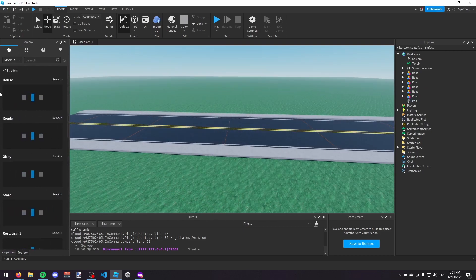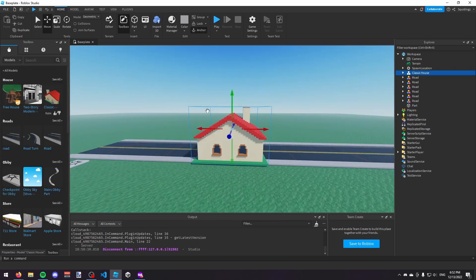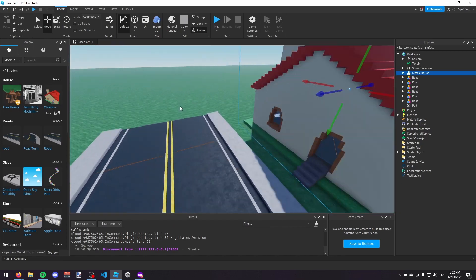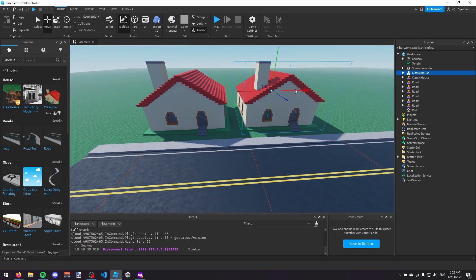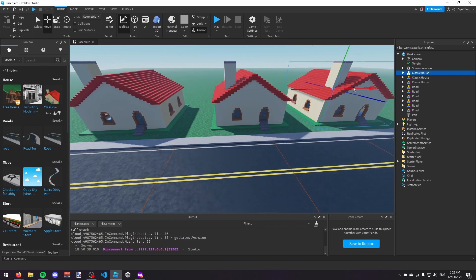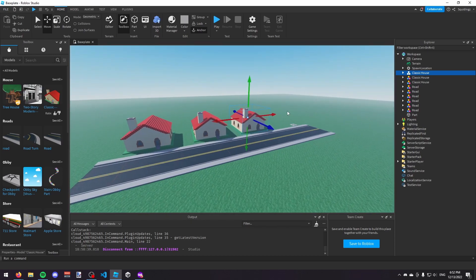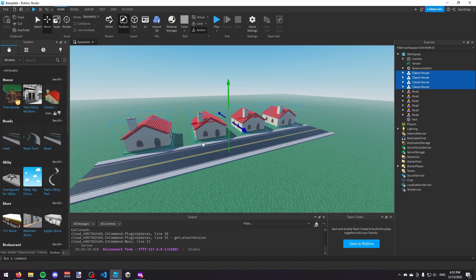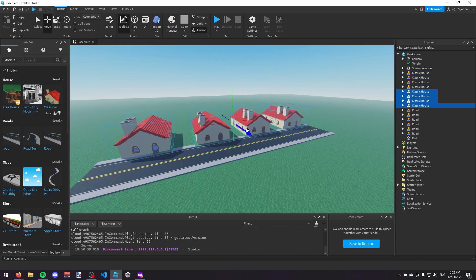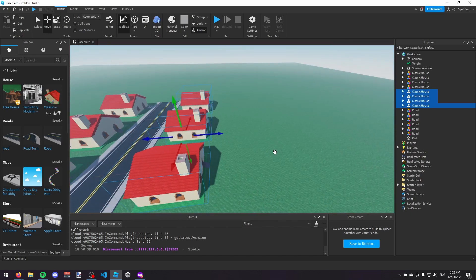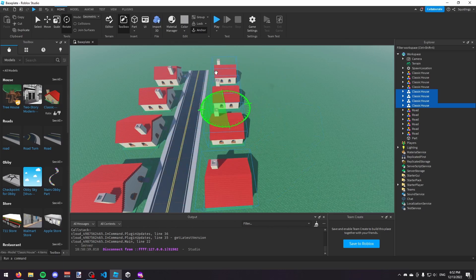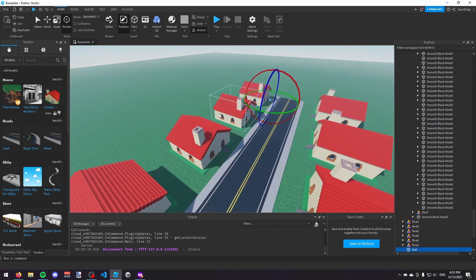I'm going to insert a house — a classic house. I'll make a nice street: one house, then duplicate it with Ctrl+D, make another house, duplicate again, make another house, duplicate again — and there we go, four houses on one side of the road. Then I'll select them all with Ctrl+click, duplicate them again with Ctrl+D, move them to the other side of the road, and rotate them 180 degrees so they face each other. Now we've got a road with houses on both sides.